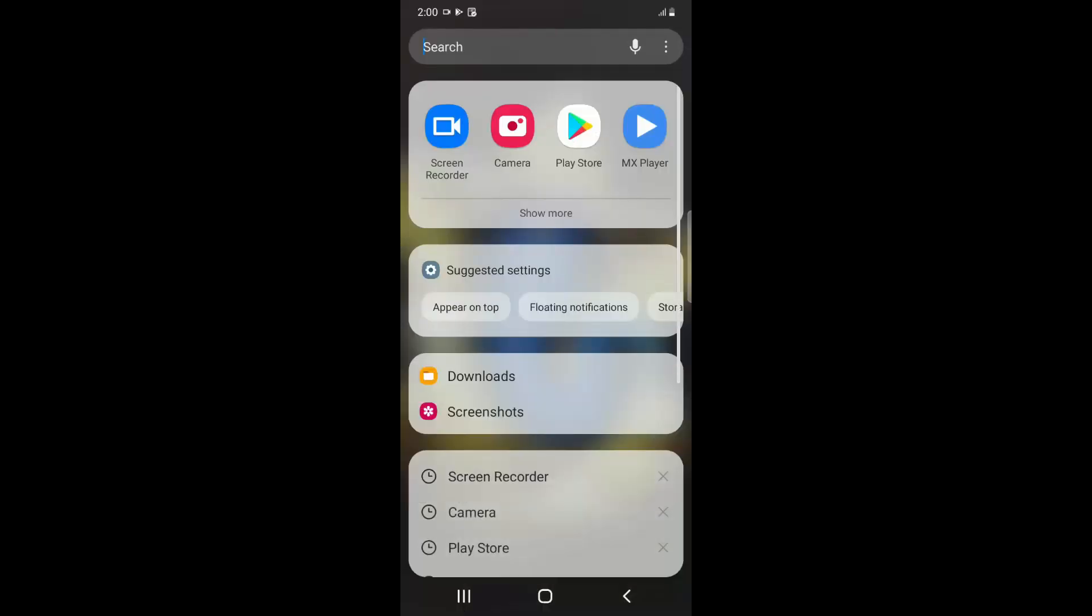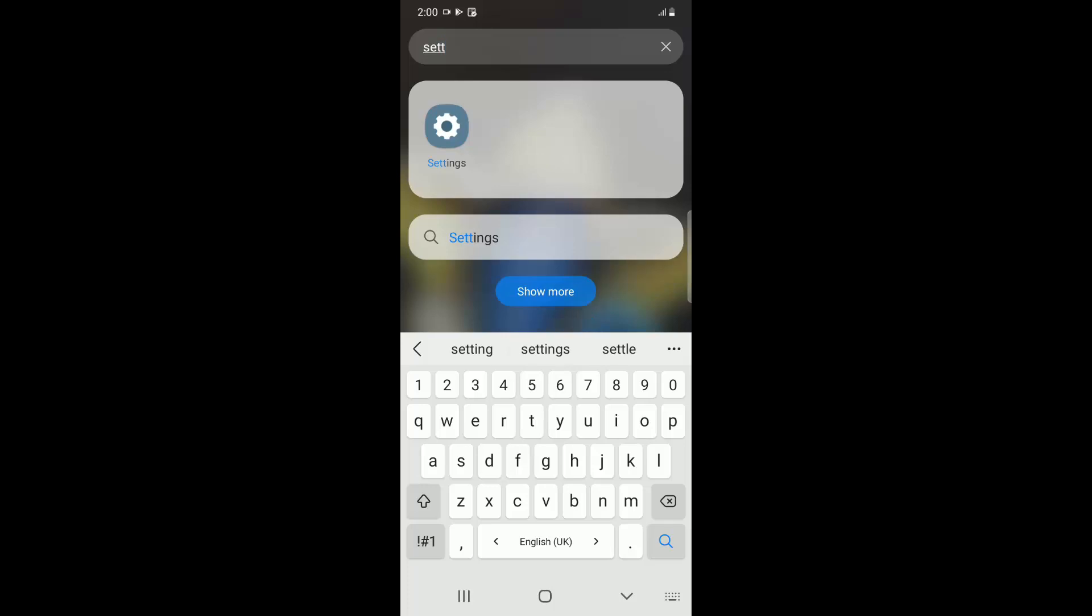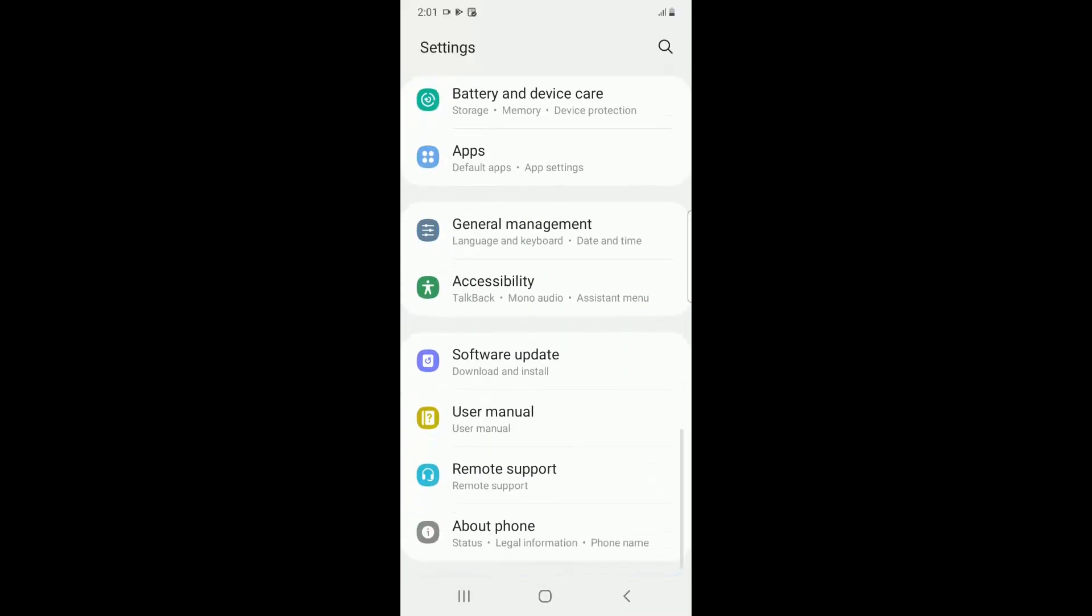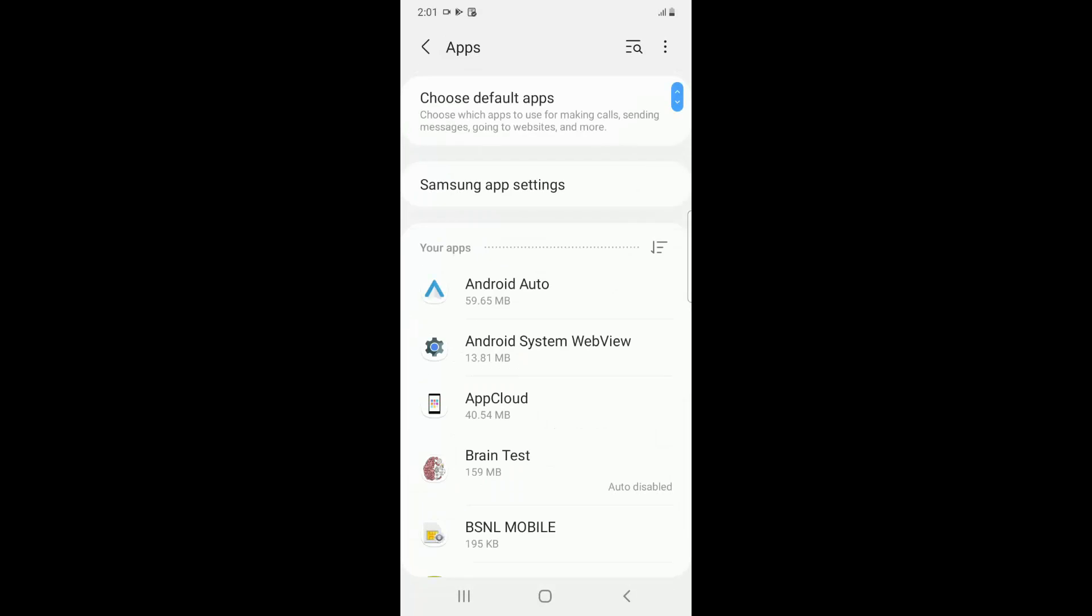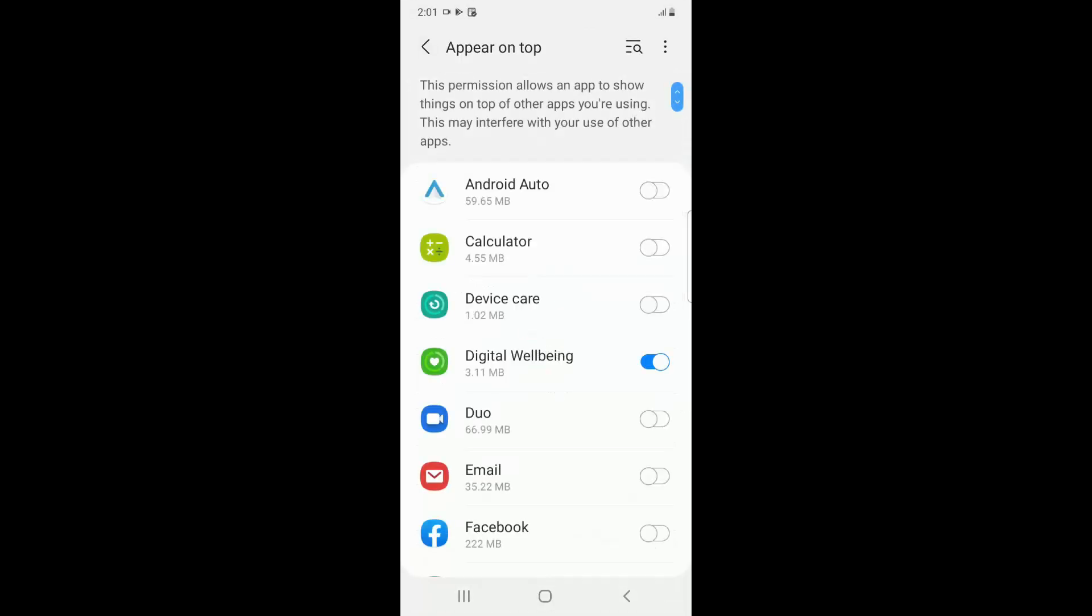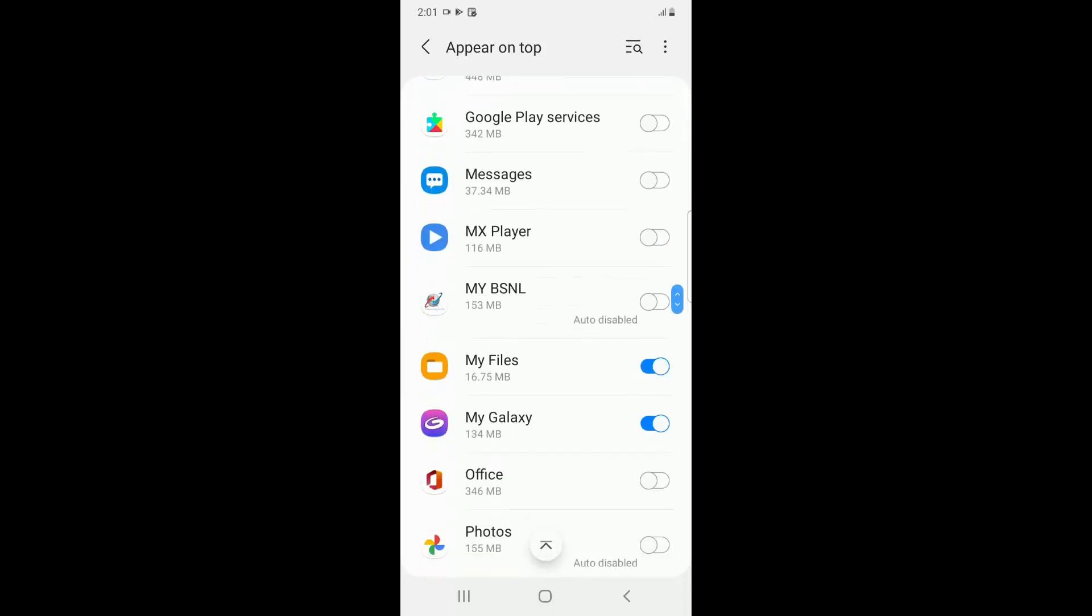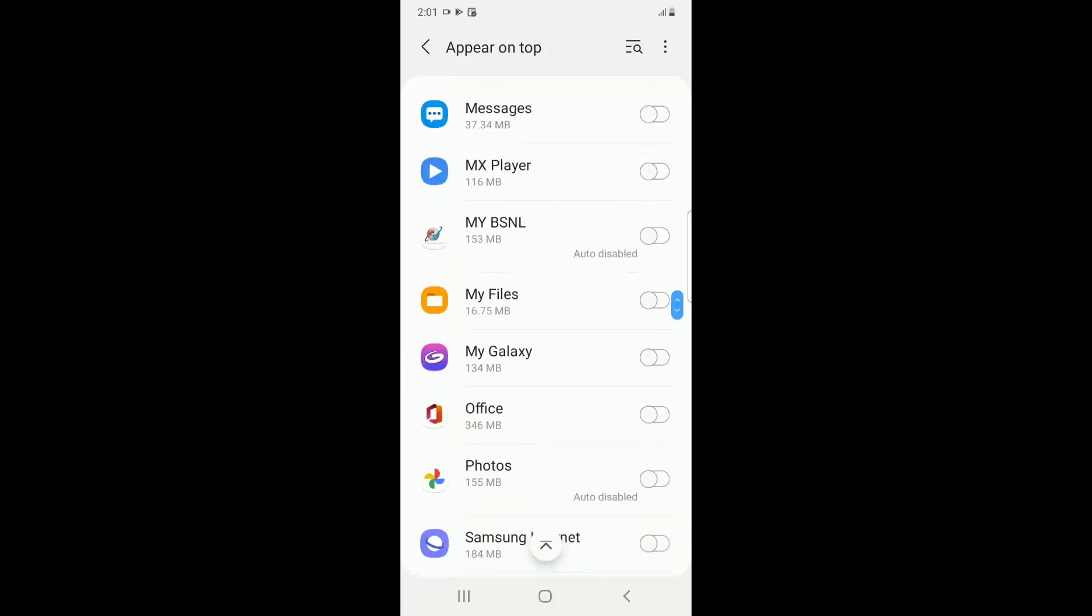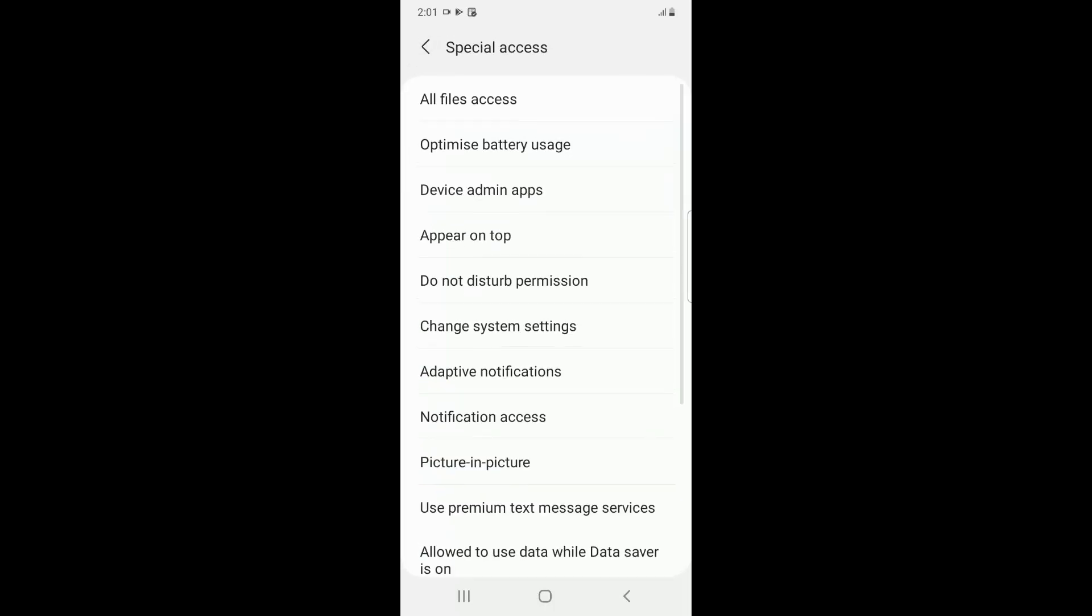First, if you are having a Samsung device, go to Settings. Then you have to go to Apps, then go to the three dots at the top and click on Special Access. Then you have to click on Appear on Top. What you have to do is toggle off or disable all the apps in the Appear on Top feature. So this is how you have to do it in Samsung devices.